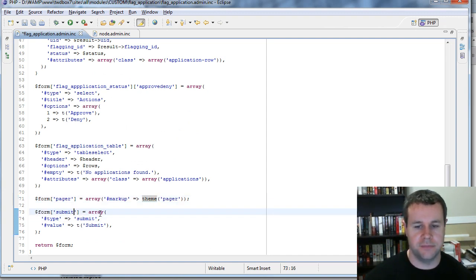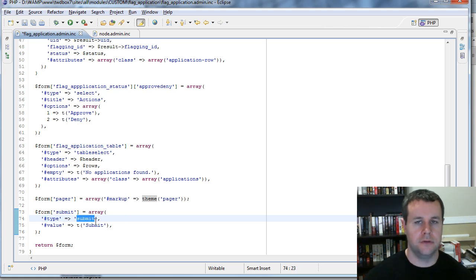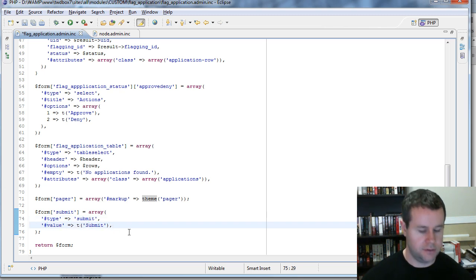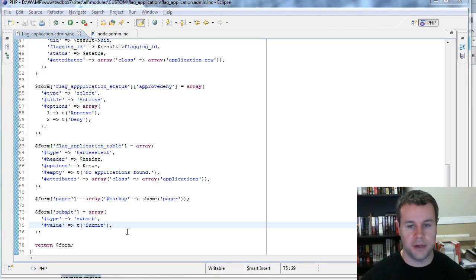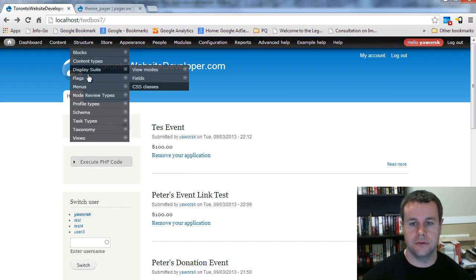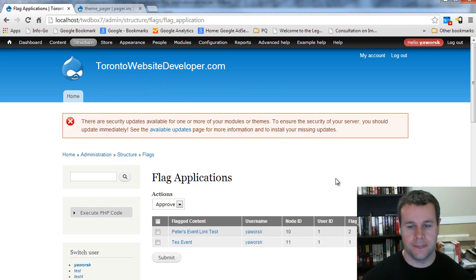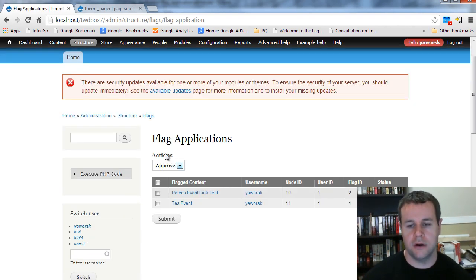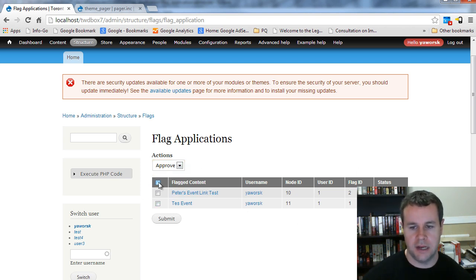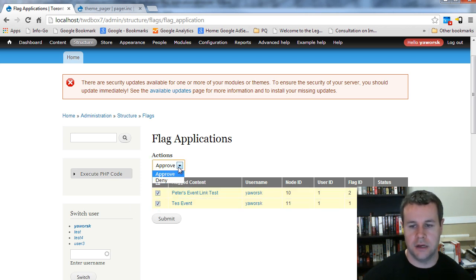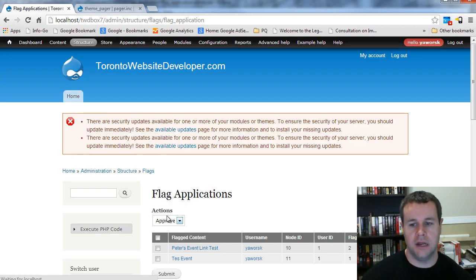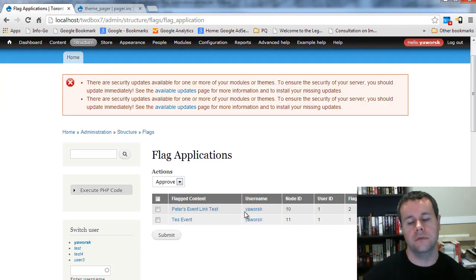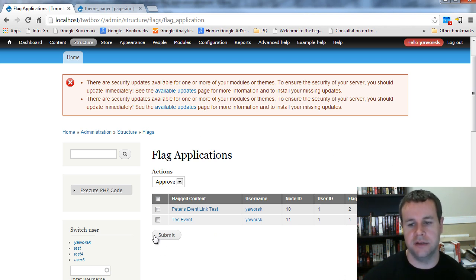The last thing I'm doing is creating the submit button — type is submit, and the value is just the word 'submit'. I go ahead and save that, go back over to the site, navigate to structure > flags > flag applications, and reload the page. We can see the dropdown selection list, and then the actual table select where I can choose all of these applications — they're all pending — and I can choose to approve or deny them and then submit. Right now our submit function doesn't do anything; handling that will be the next video tutorial.